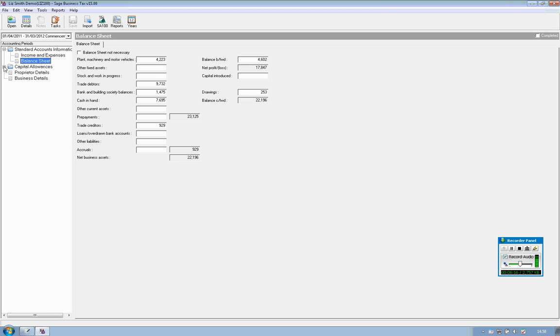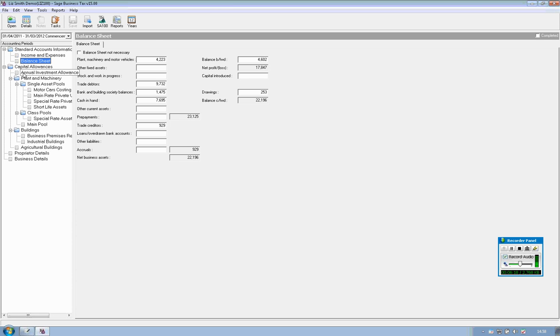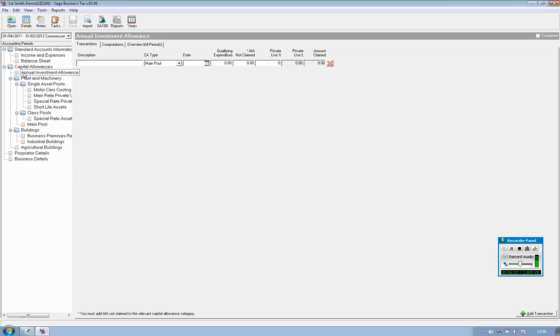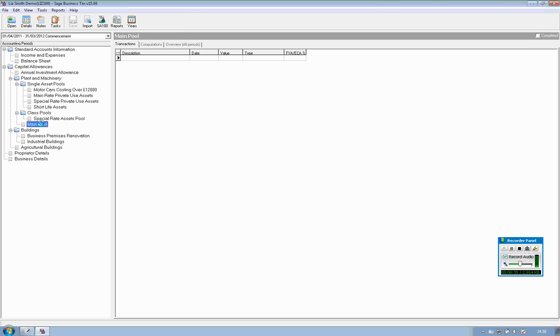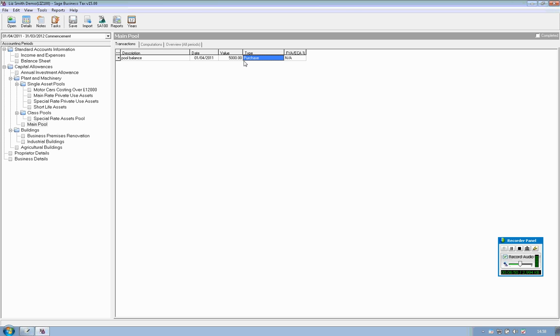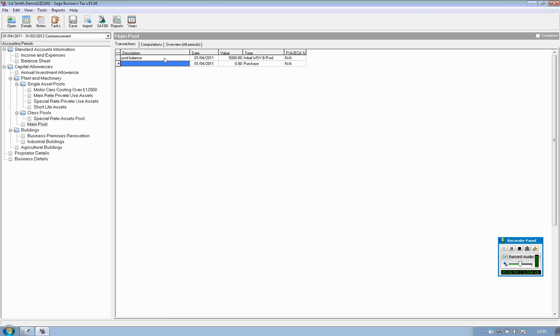Moving on to capital allowances we have schedules for annual investment allowance, plants and machinery, single asset pools, special rate assets and the main pool. So if we double click on the main pool since this is the first year that you're setting it up you can simply input the balance and if you click onto the type you do get the initial written down value brought forward input in there.